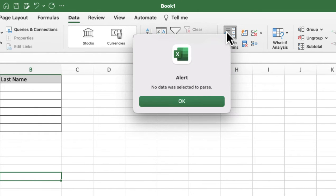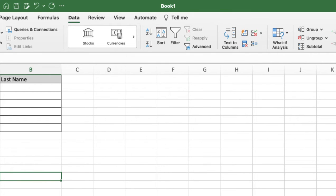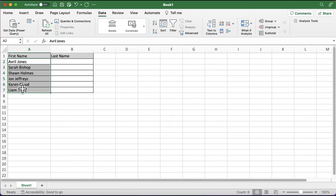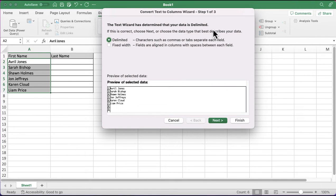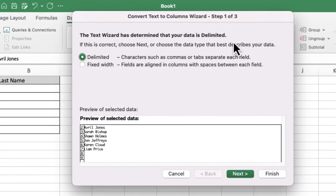When I click on Text to Columns, it's saying no data has been selected - just giving me a warning that I haven't told it what I want to split first. I'm going to click OK and select the names that I want to split out. I've got the first name and last name, and I'm going to go back and click Text to Columns. It's given me a wizard here to help me out.